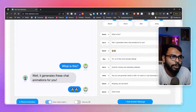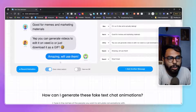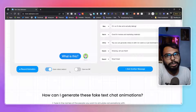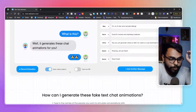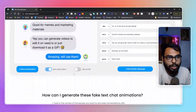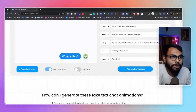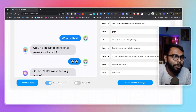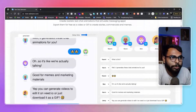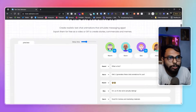You can click on 'Record Animation' to record the whole animation. You have two options: you can record it as WebM, which is the video format for web, or you can save it as a GIF. You can also add up to four participants, as you can see here.